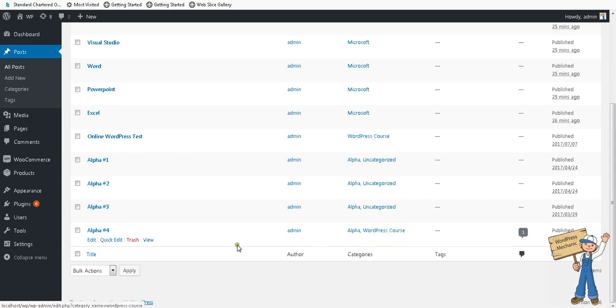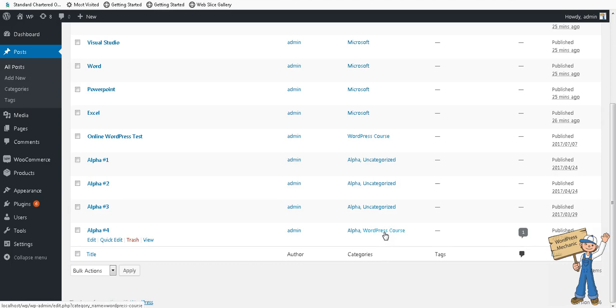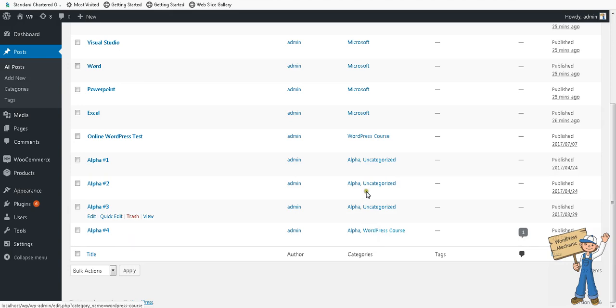That is a kind of leakage. When you reach here, it can switch or jump to the next category. The taxonomy is category, and the term is alpha or WordPress course at the moment.